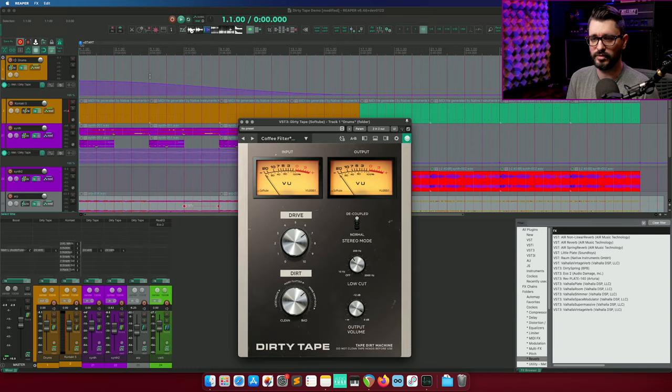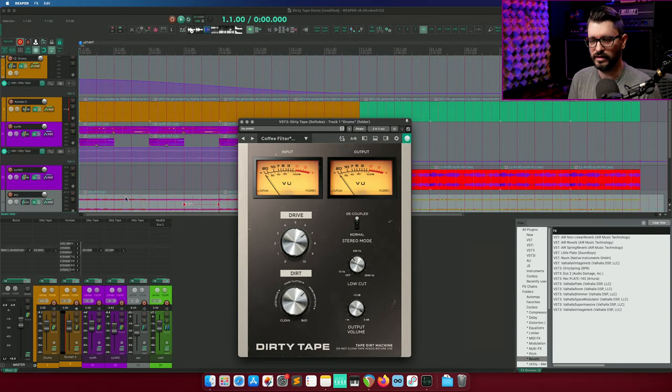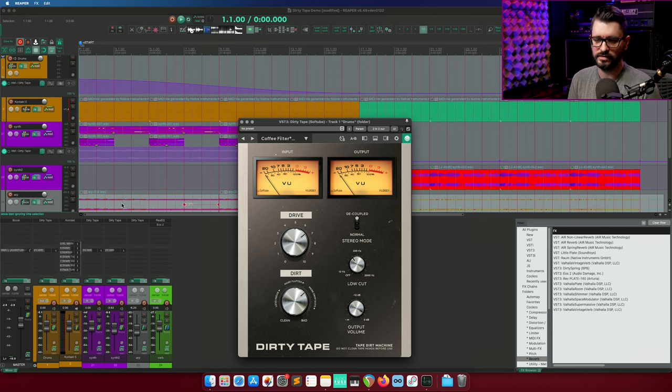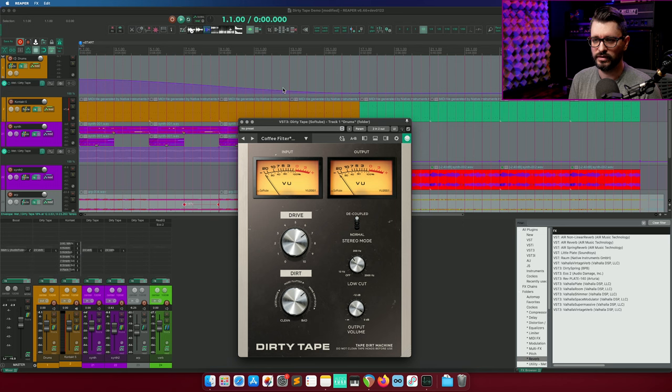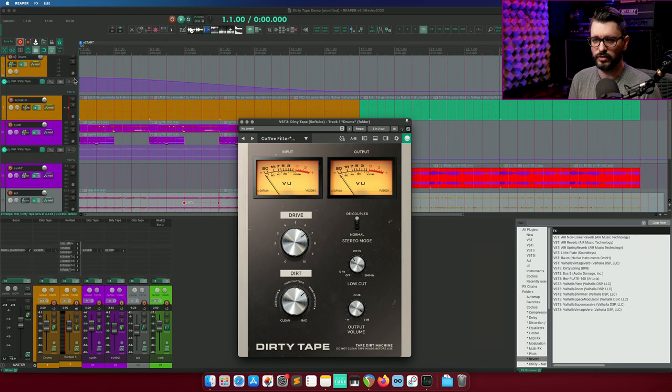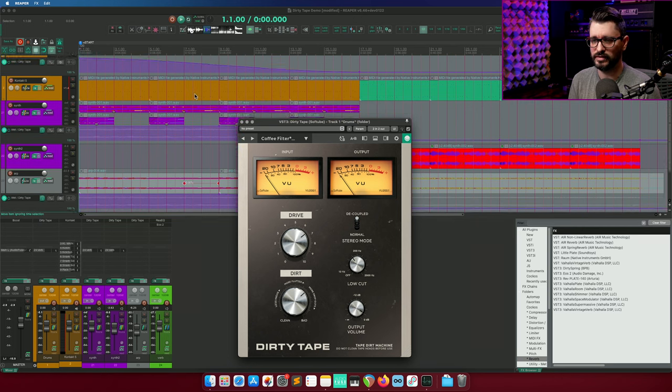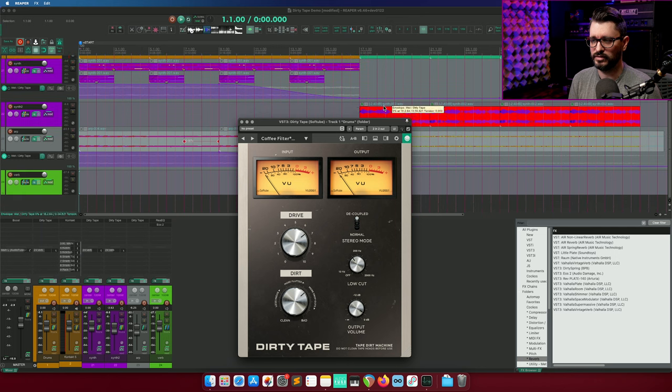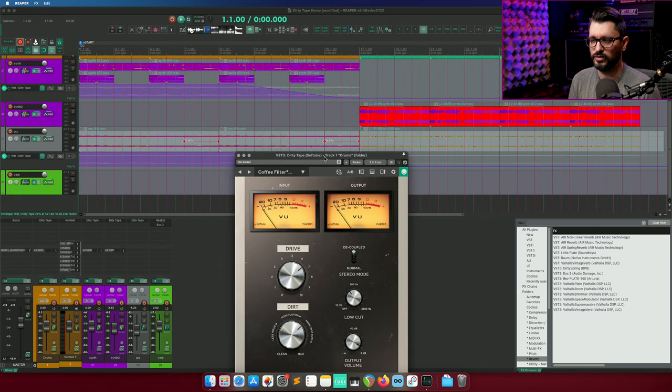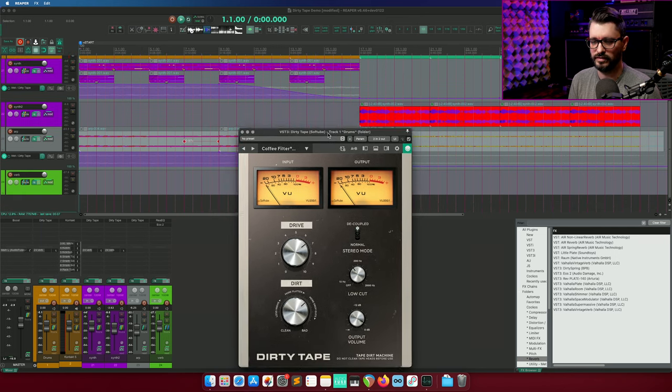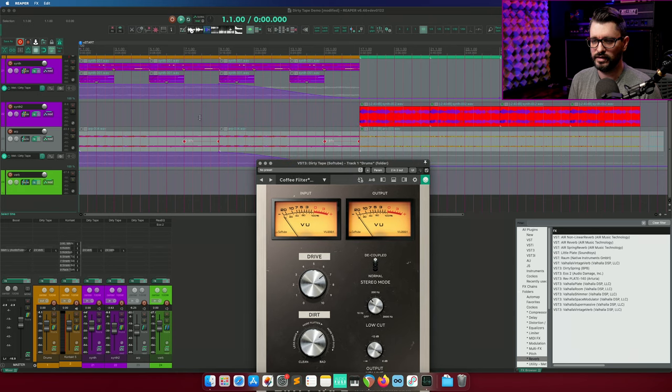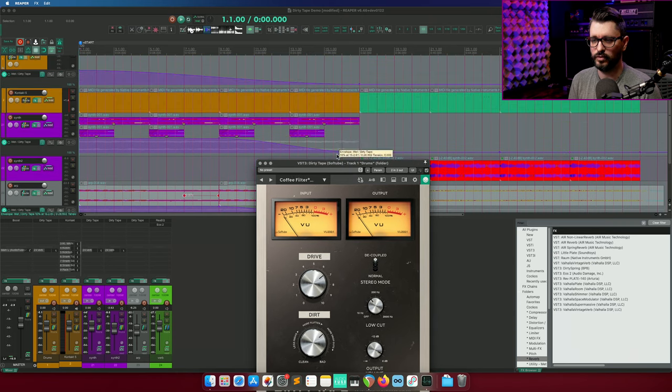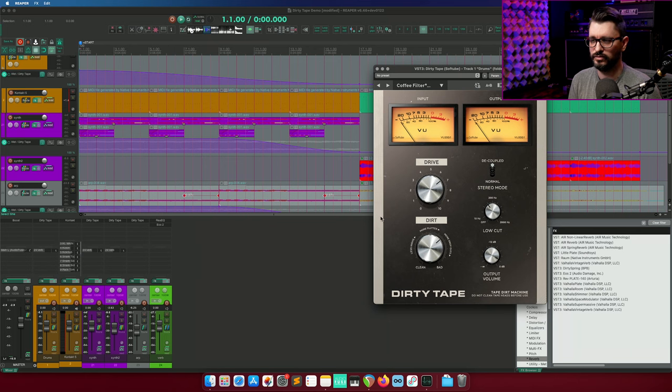We're going to start off this demo project with the drums and all of the synths processed through a couple instances of Dirty Tape. The wet control is actually going to fade to slowly turn off on the drums. And then at bar 17, it's going to be just the clean drums. There's a different synth that comes in there. It is going to be fully processed by Dirty Tape. And all the other instruments, the other synths have the wet-dry mix in Reaper automated.